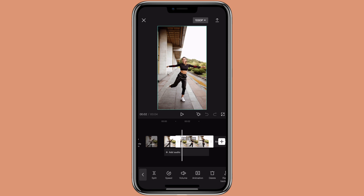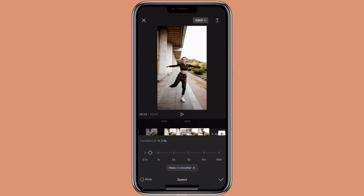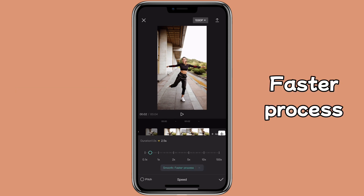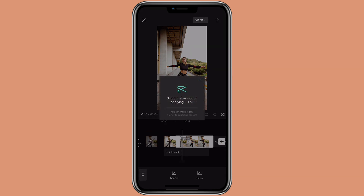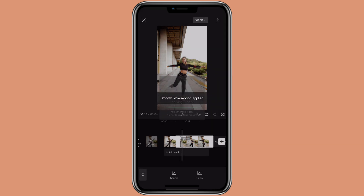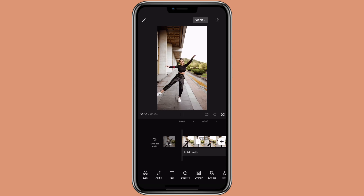Let's go back to speed. To have smooth slow motion, you want to click on 'make it smoother'. Then you can select faster process or better quality — better quality will take longer time. This is what it looks like with the fastest process.